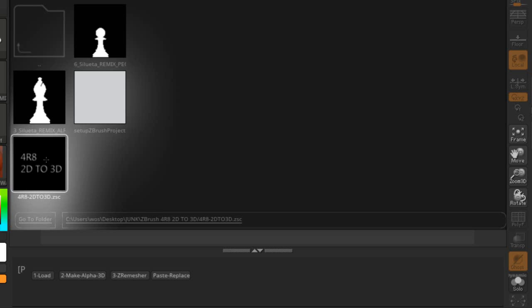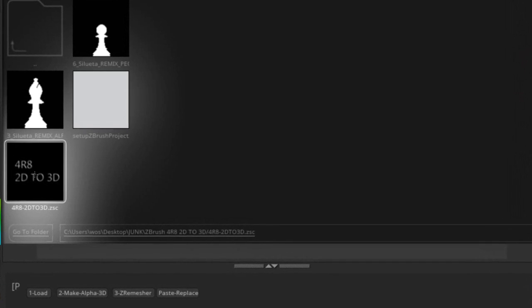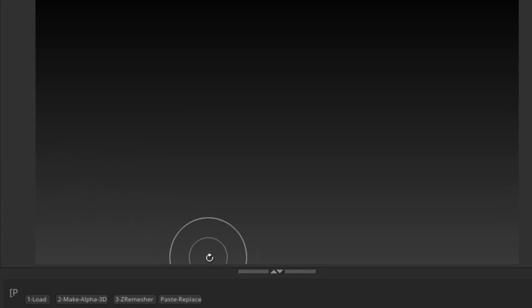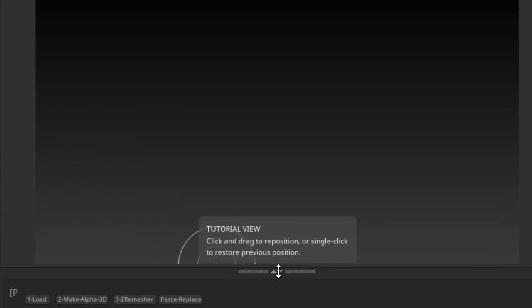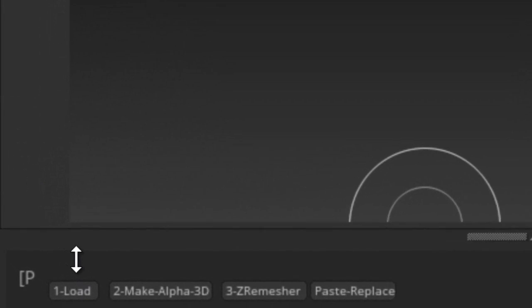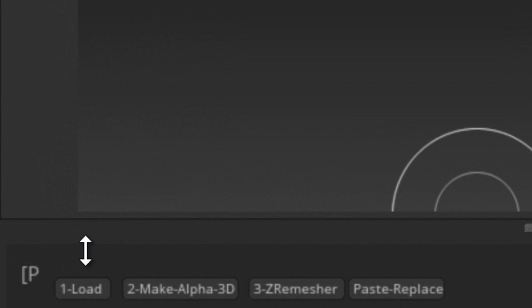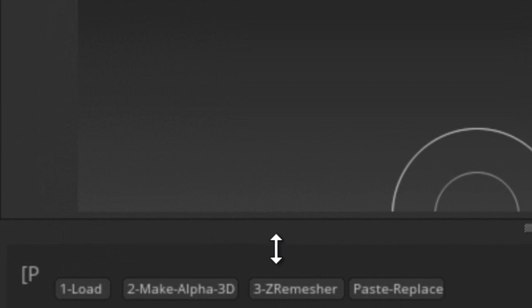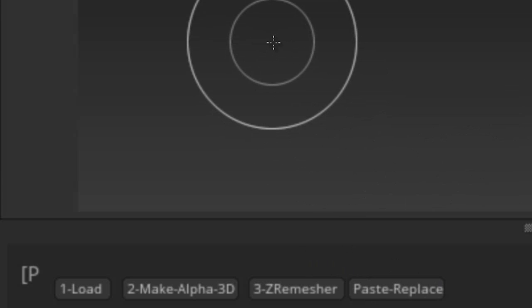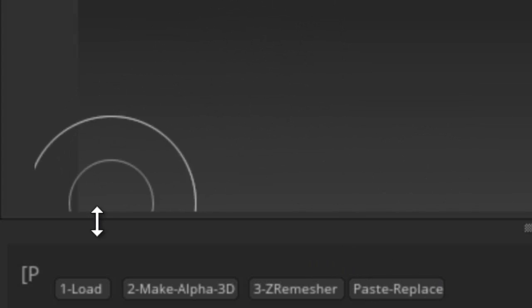You'll be clicking this 4R8 2D to 3D ZSC. These other images do not come with it. Once I double-click that, you'll see it load down here. It's really simple, as simple as one, two, three. They've got the numbers right in front of them: one here load, two to make the 3D, and three Z remesh. We'll do this one later.